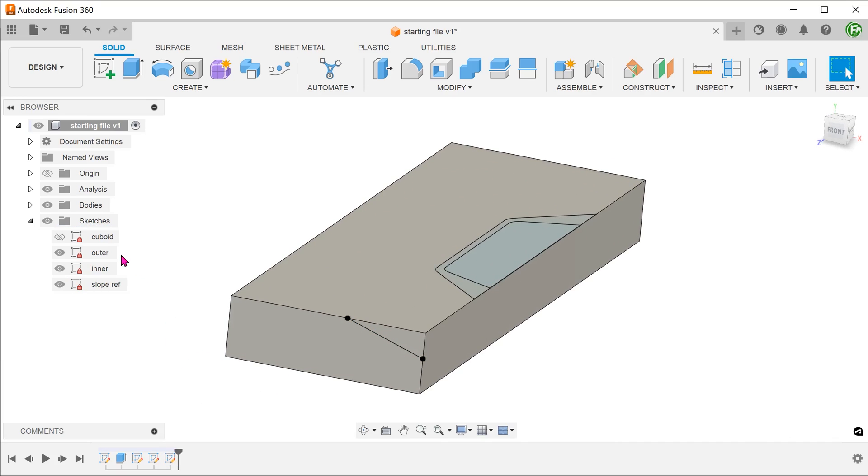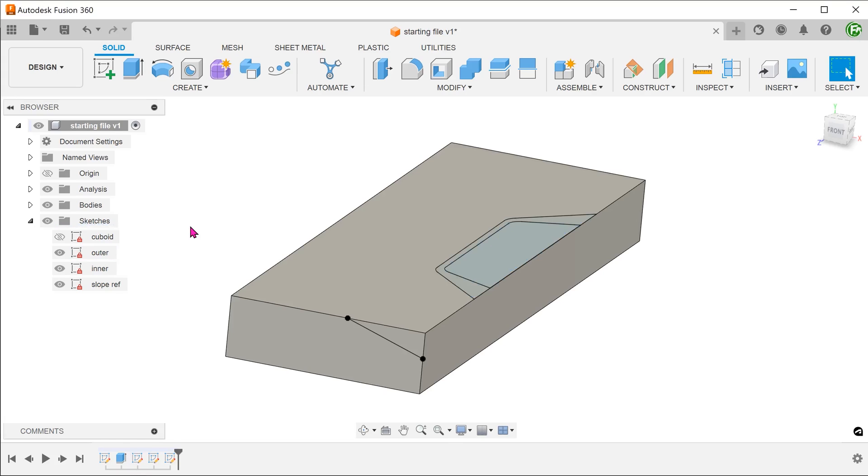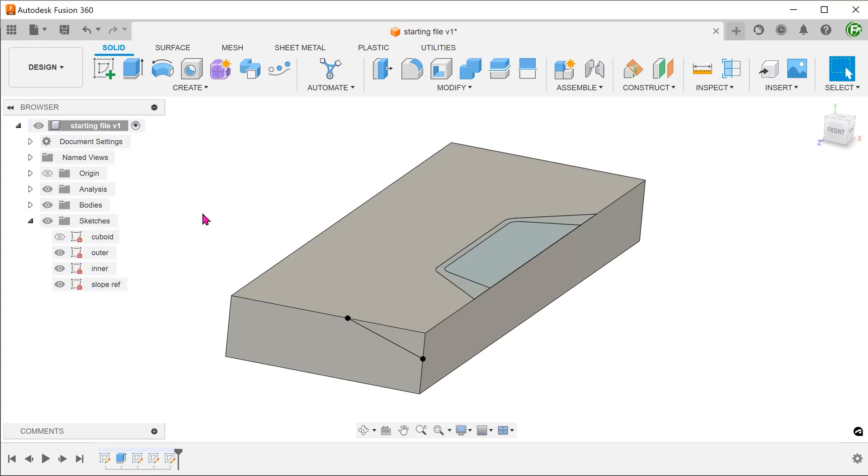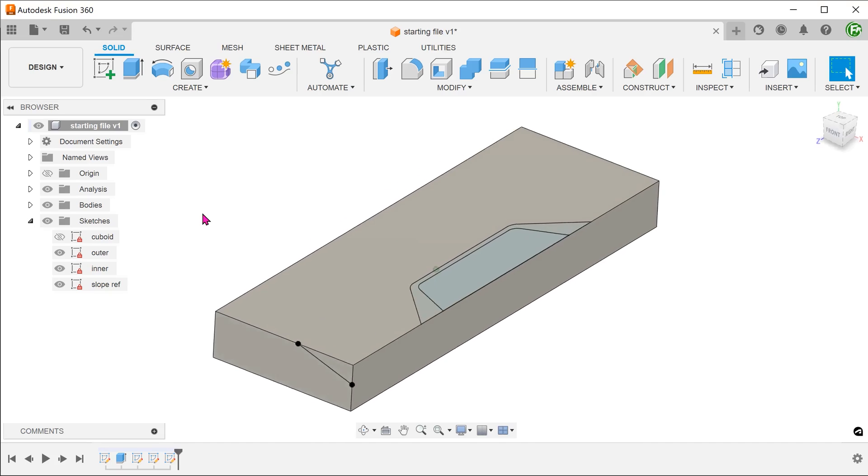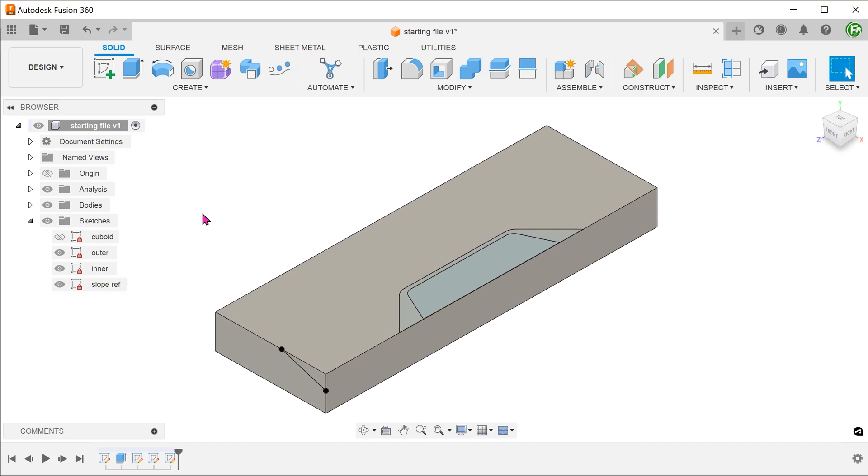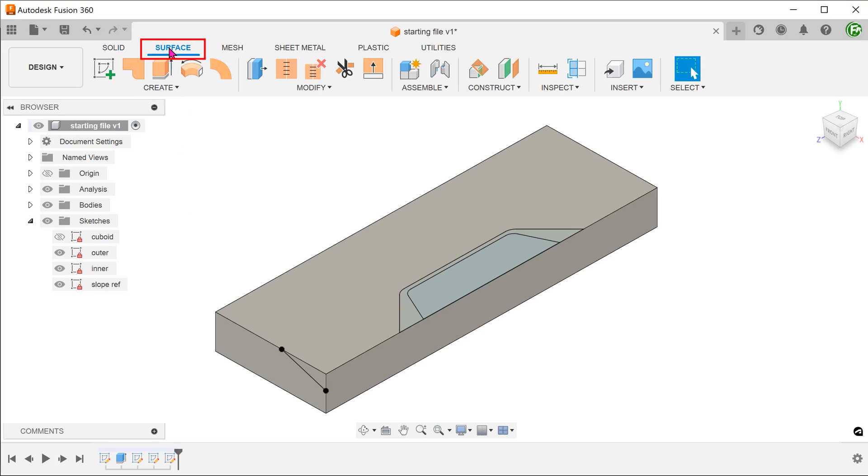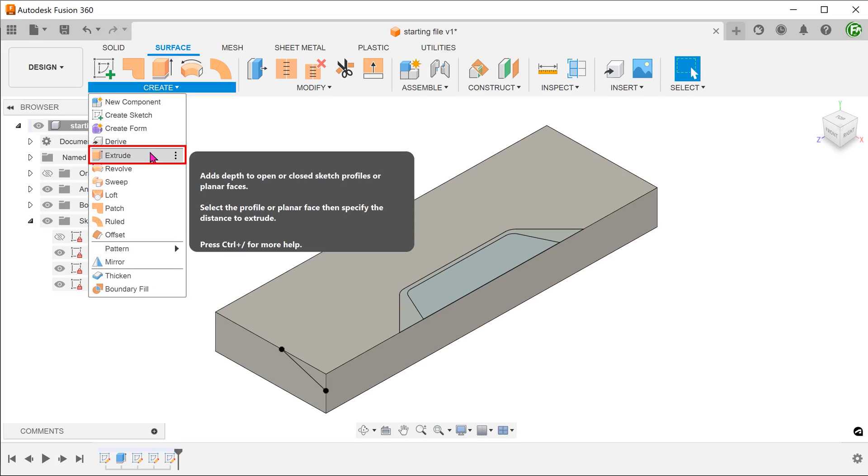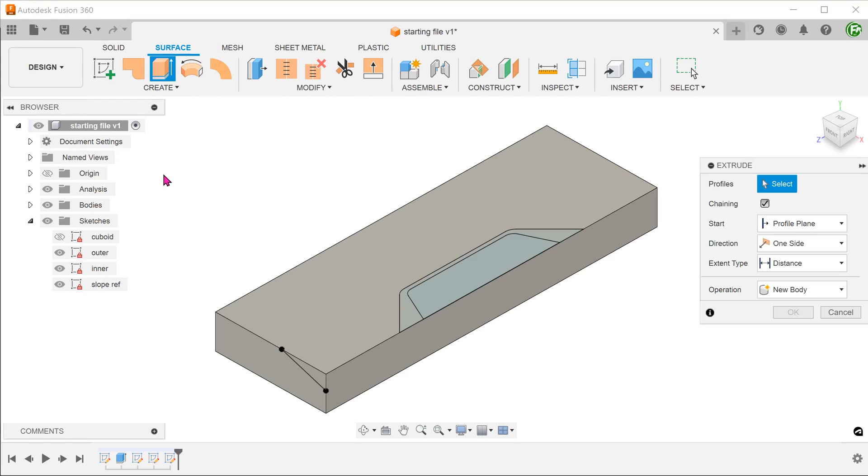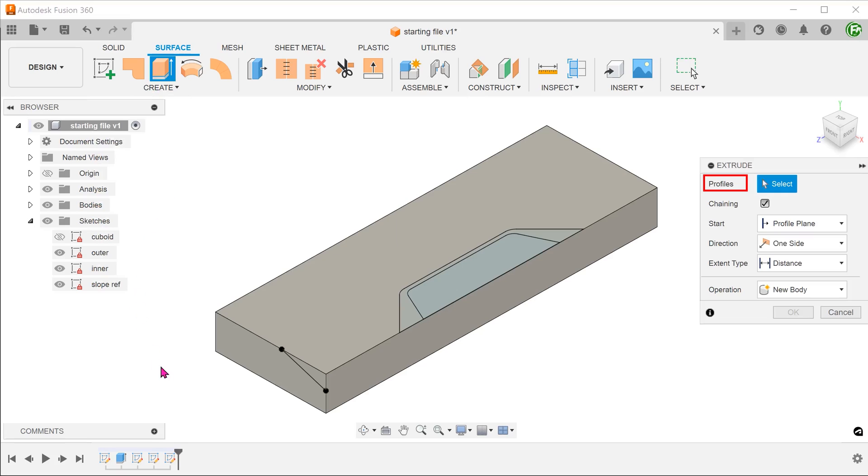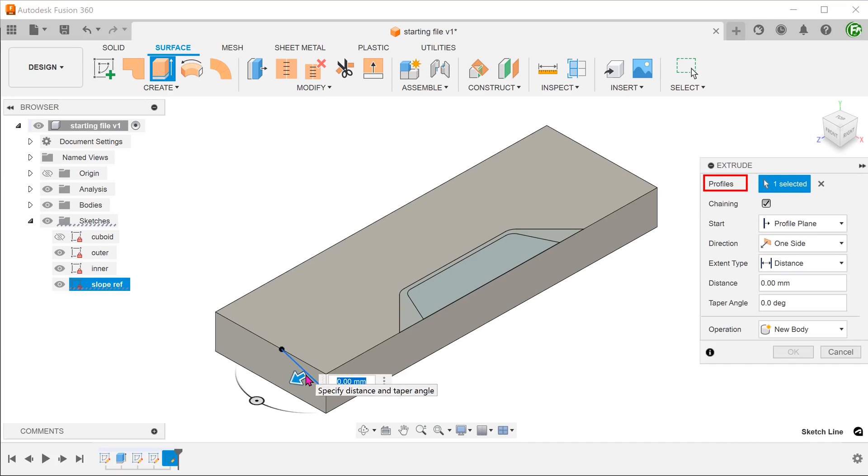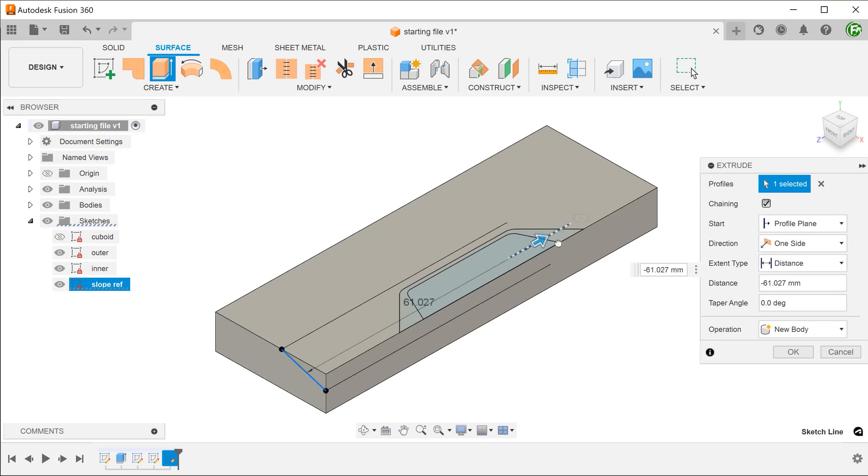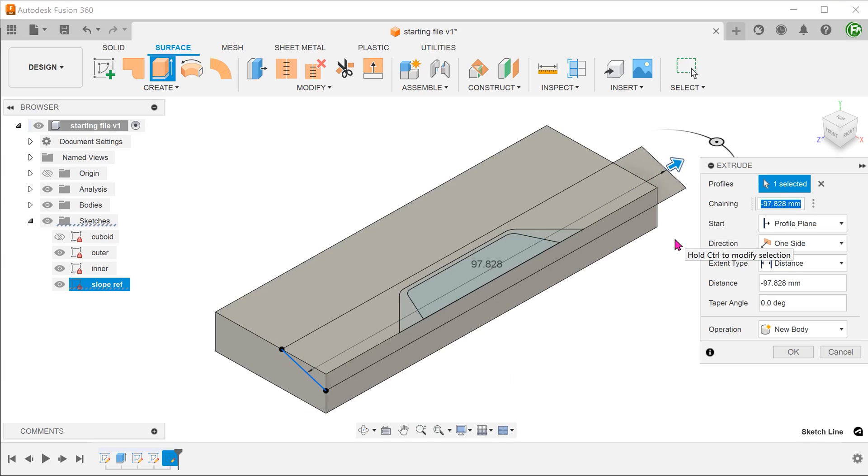We can directly use the outer sketch as the first loft profile. For the second loft profile, we need to project the inner sketch onto the slope. Let's extrude this line into a surface body. Activate the surface tab, go to create, extrude. Select the sketch line as a profile. I am going to extrude this into an arbitrary distance.